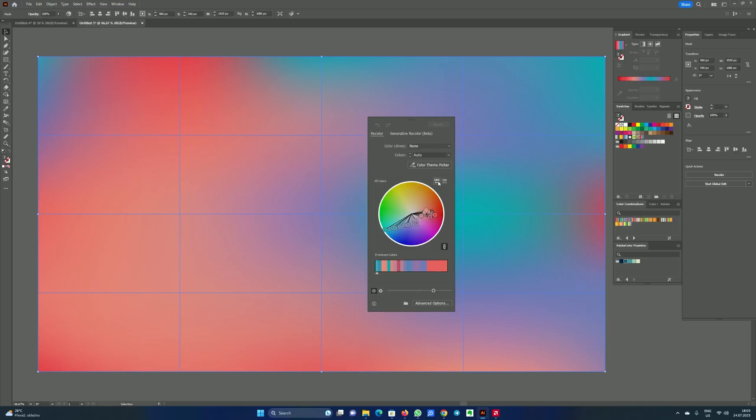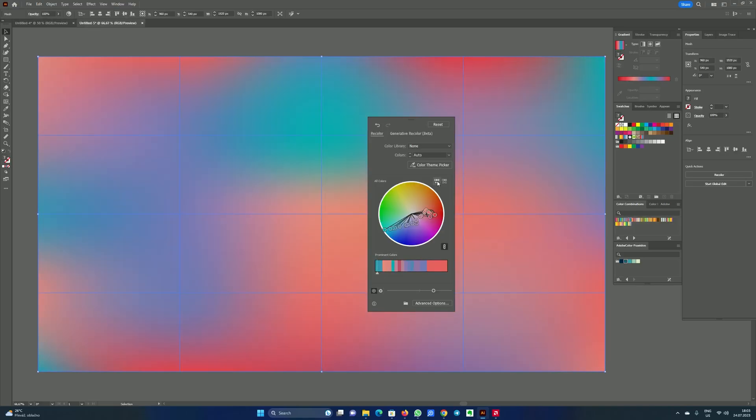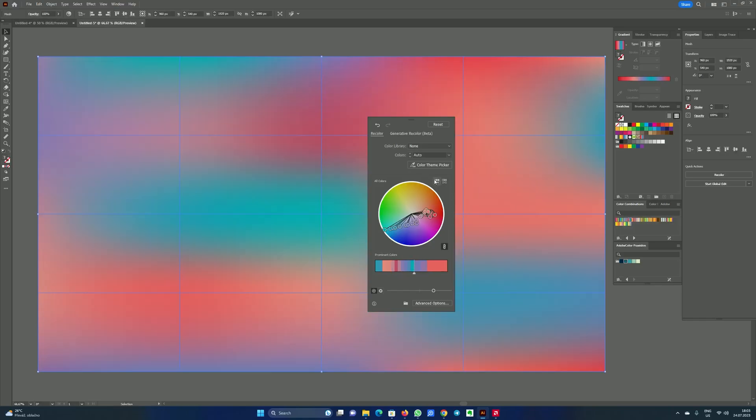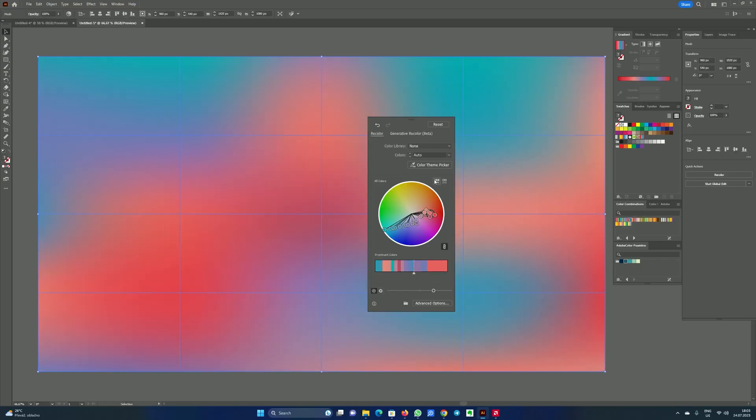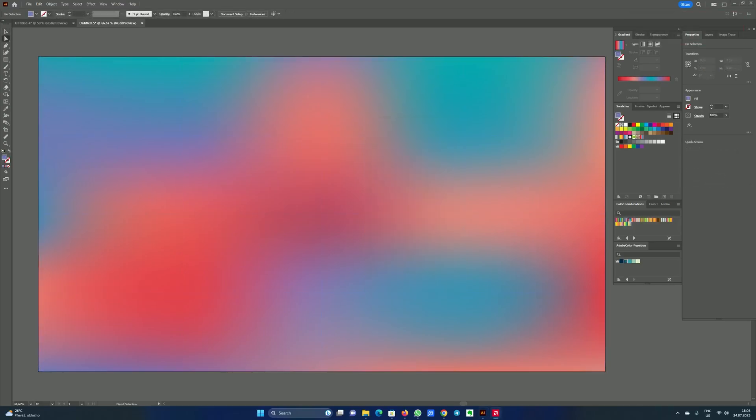We can change it now also by choosing recolor artwork again. And again clicking here. Now you can change all kinds of variations. And because it is this mesh, we can see these columns and rows. And in every point there is color and we can change it like that. Very easy and very cool. And also because we have this cool mesh table we can work with it more.